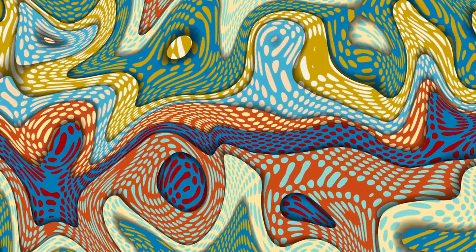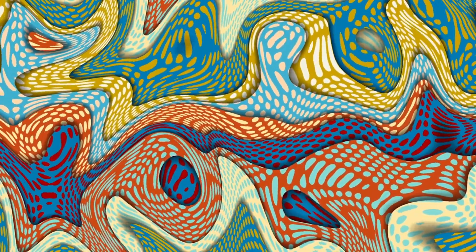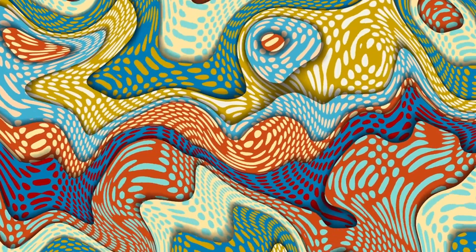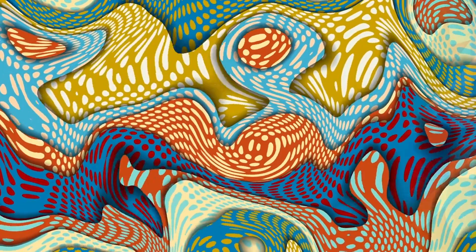This diversity illustrates the adaptability and wide appeal of Cubist principles. Cubism paved the way for abstract art, influencing countless artists and movements.